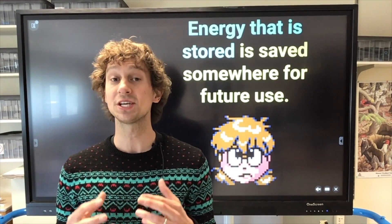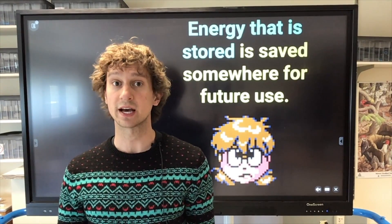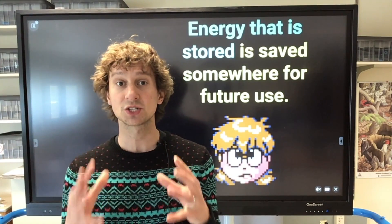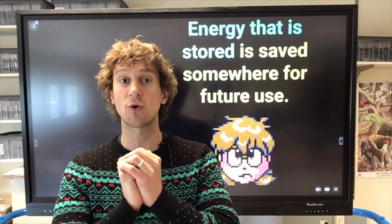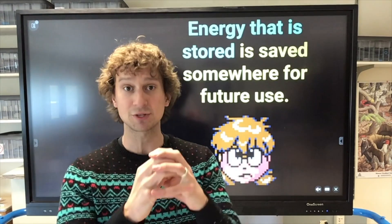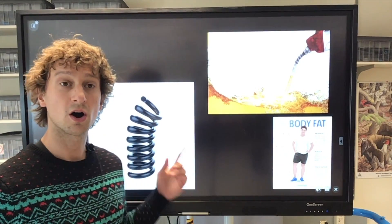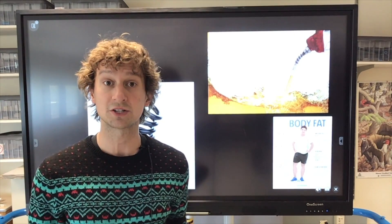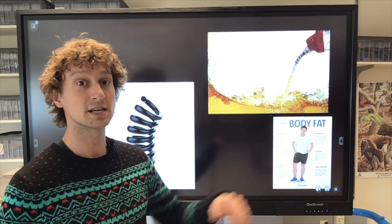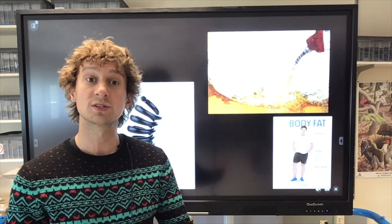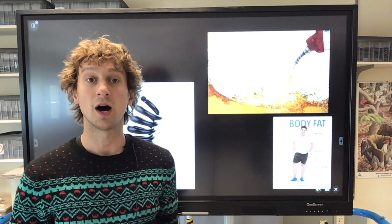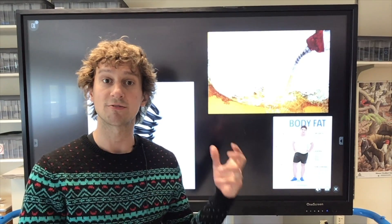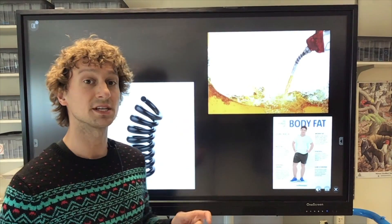Energy can also be stored. Energy that is stored is saved somewhere for future use — just like we save food for later or water for when we're thirsty. When energy is stored, it stays in one form and doesn't change forms. Energy can never be destroyed, but it can be captured and kept. Examples of stored energy include a spring storing potential and kinetic energy, body fat where our bodies save chemical energy to break down later, and gasoline, which is stored chemical energy used in cars, lawnmowers, motorcycles, and school buses. When it's just stored like that, it's stored energy.